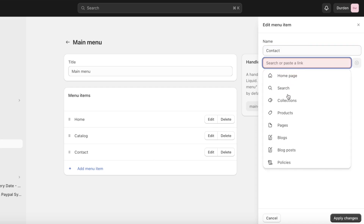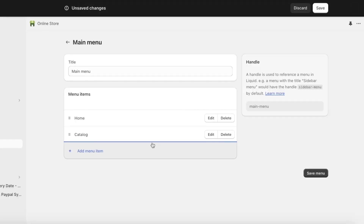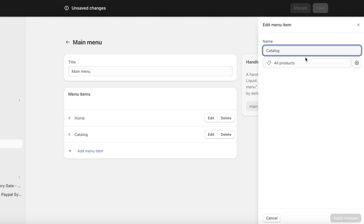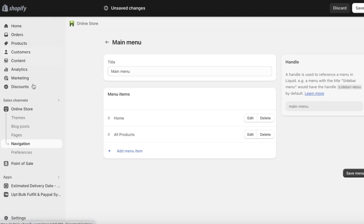Instead of Catalog and Contact, I'll click Edit and remove the Contact page since this is an e-commerce store — you can add contact info inside an About Us page if you prefer. Instead of Catalog I want to add All Products as the categorization, because Catalog sounds weird for a clothing store.